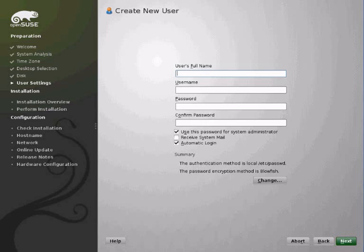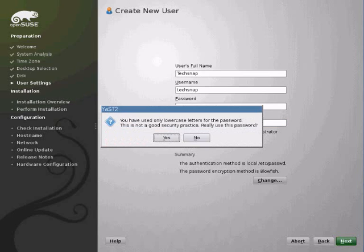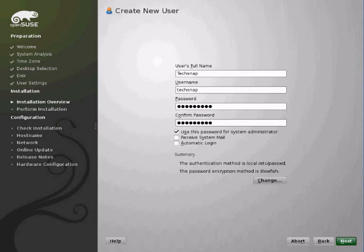We're going to set up a user account. We'll let root use that password. We'll turn off automatic login. It's going to warn me about the password because I used a pretty generic password here, TechSnap.